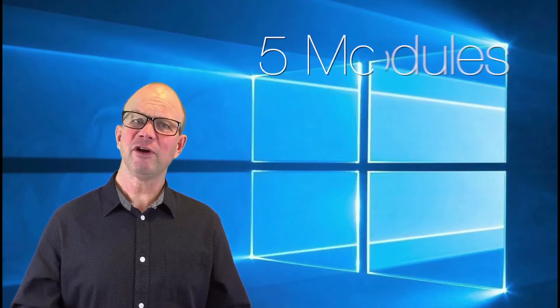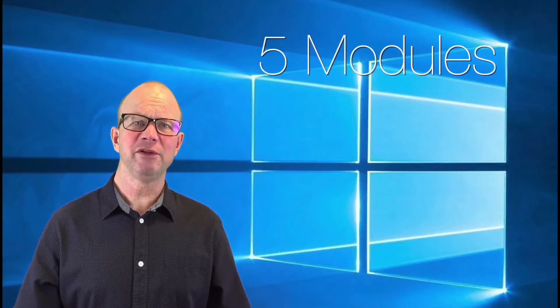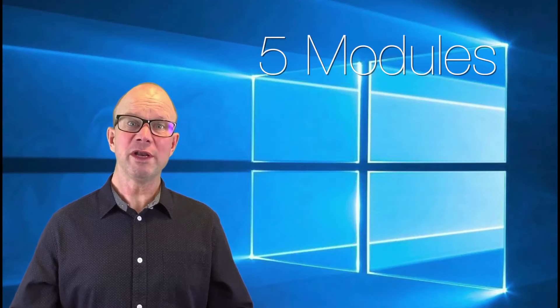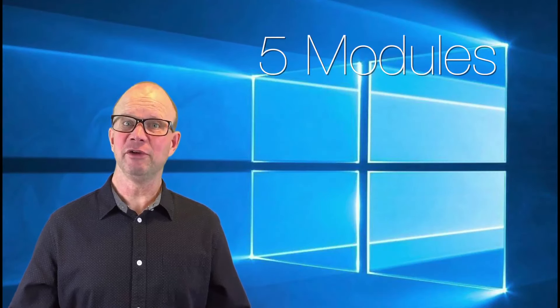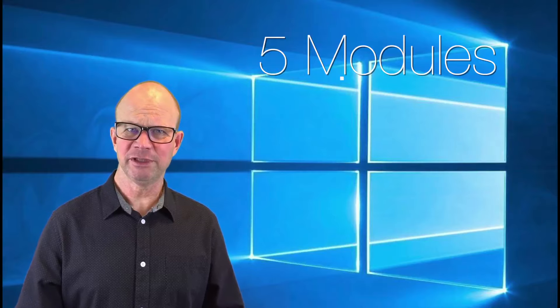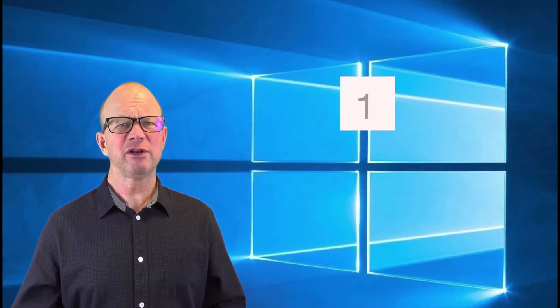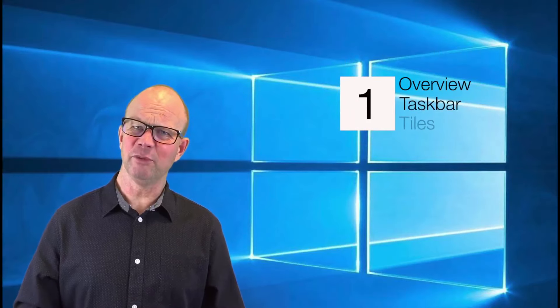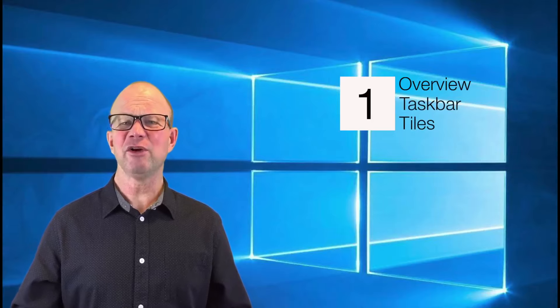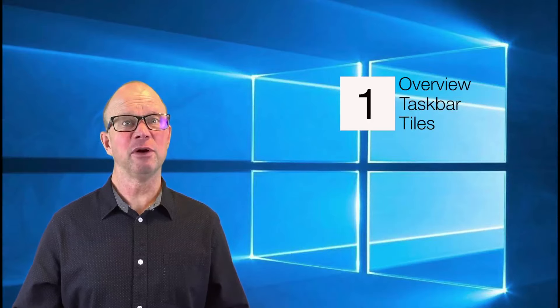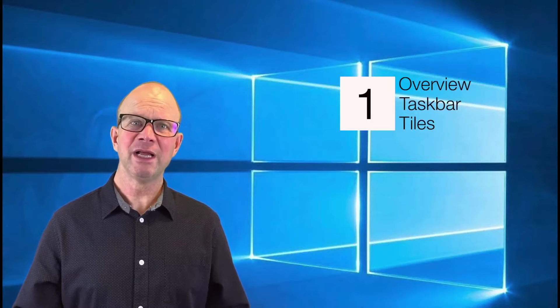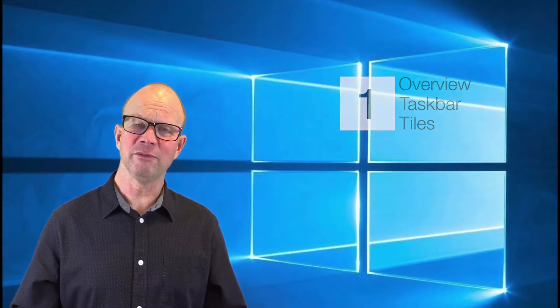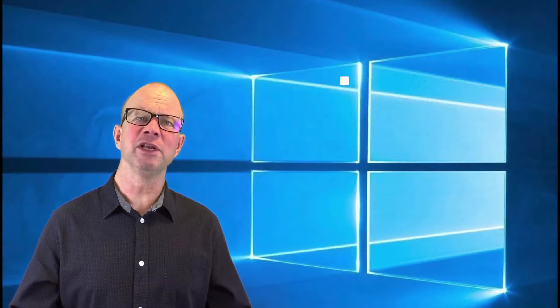These five modules will take you through all you need to know to start using Windows 10 more efficiently. We start off with an overview, so you can find where all the things are inside Windows 10 and look at how we can customise the taskbar and the tiles to make that initial experience even better.